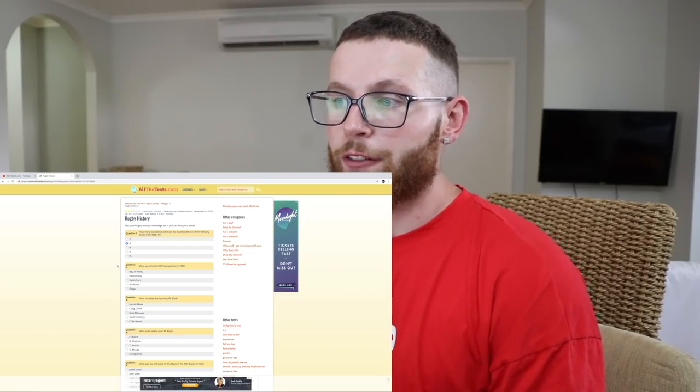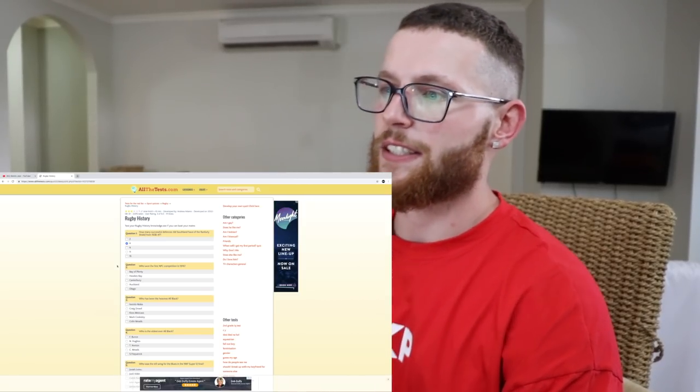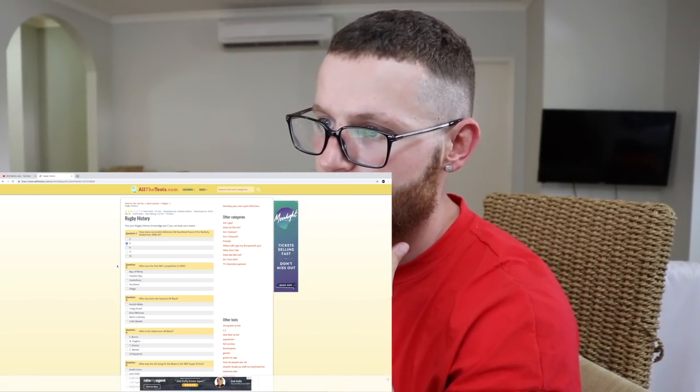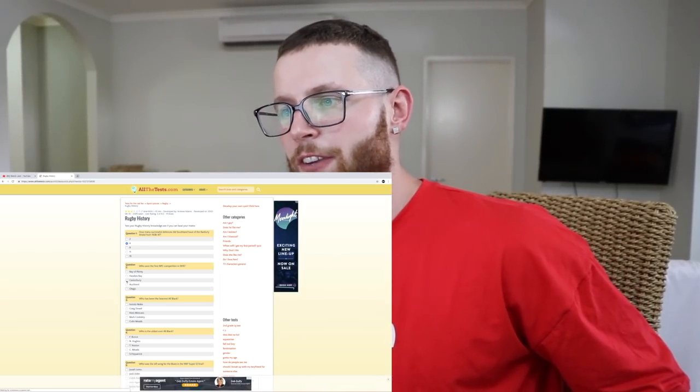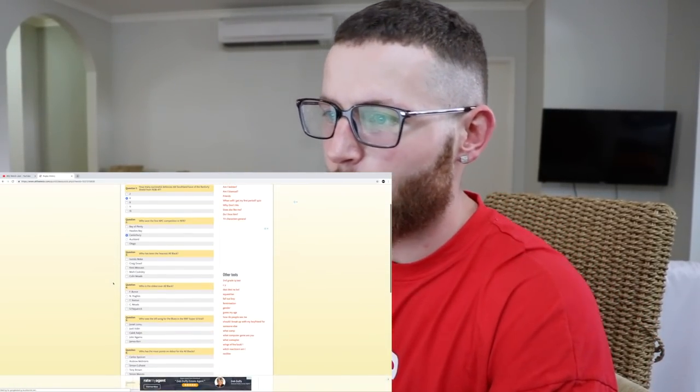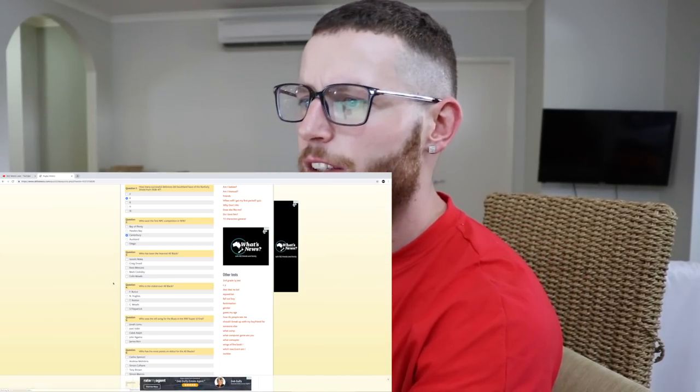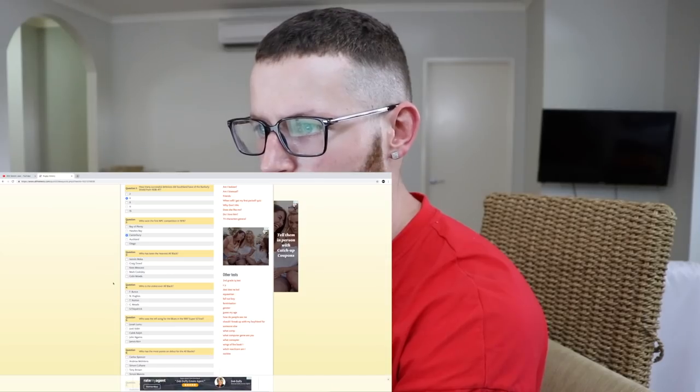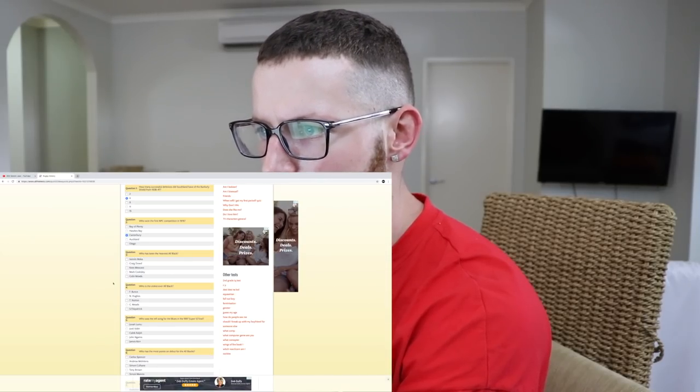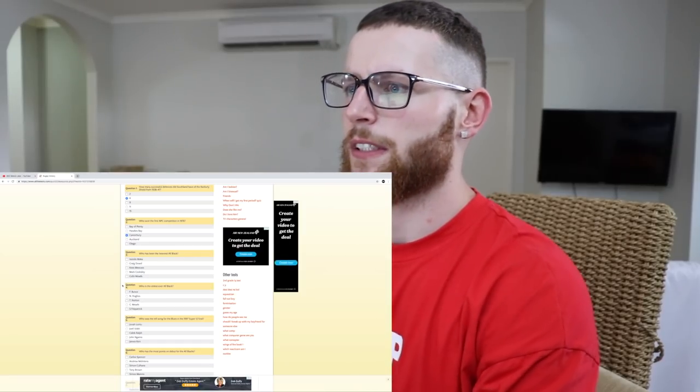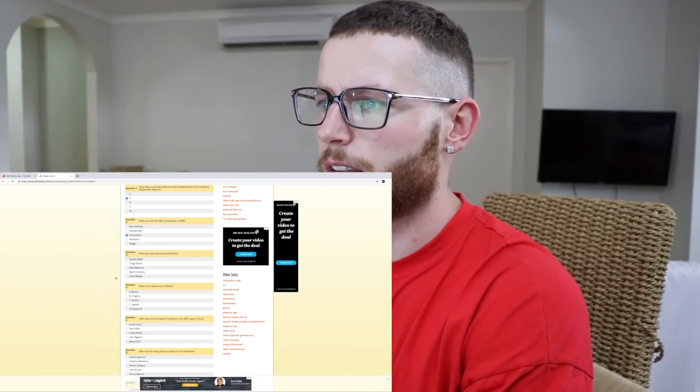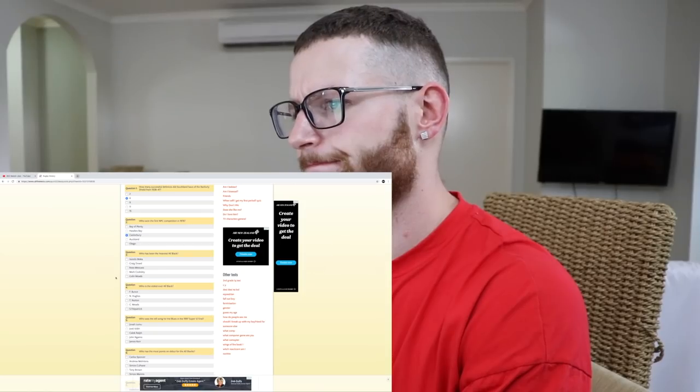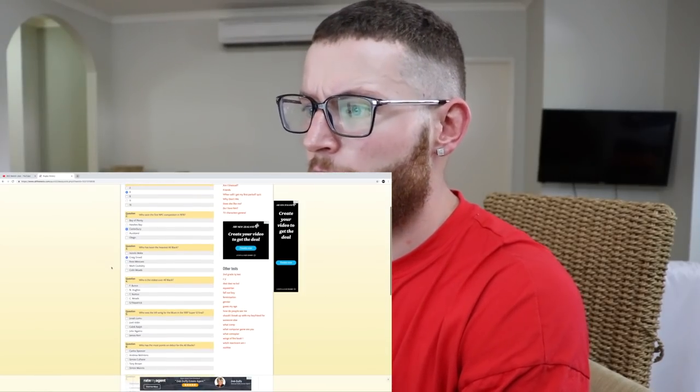Who won the first NPC competition in 1976? Well, I'm from Canterbury. I love Canterbury. We're going to have to go Canterbury. Who has been the heaviest All Black? Isotolo Maka - I don't know him. I know Craig Dowd, Case Muse, Mark Cooksley, Colin Meads. Craig Dowd, he was a monster, wasn't he? I'll have to go Craig Dowd.